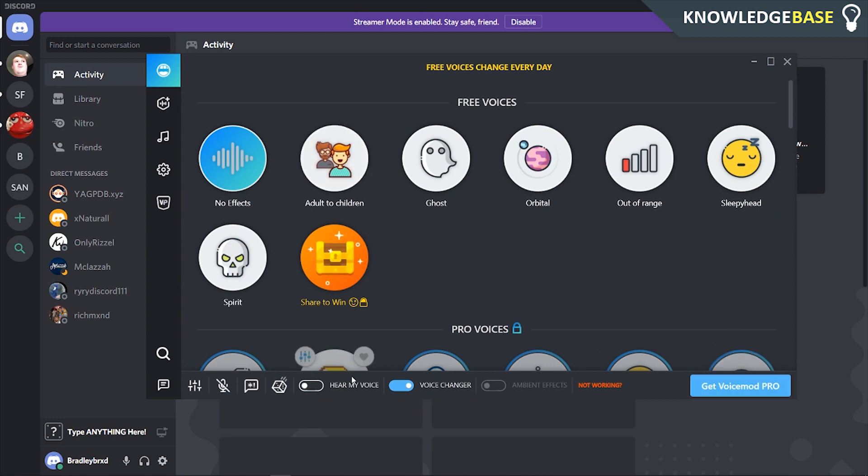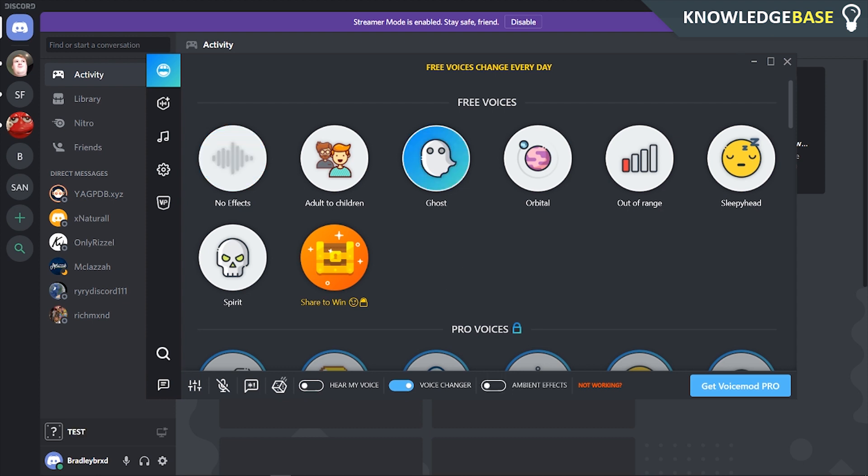You can also turn on the feature to hear your own voice. This is going to allow you to hear your voice through your headphones and basically hear what you already sound like. So I'm going to choose ghost here and I'm also going to click on hear my voice. This might be a horrible sound but we'll click it.